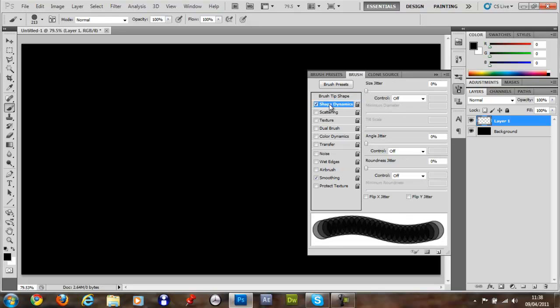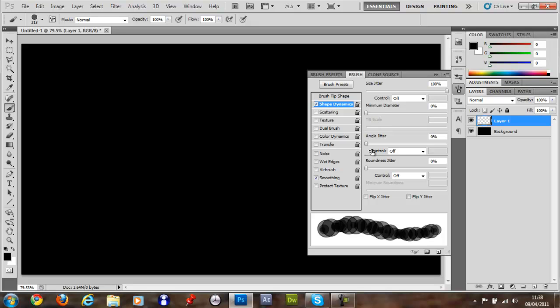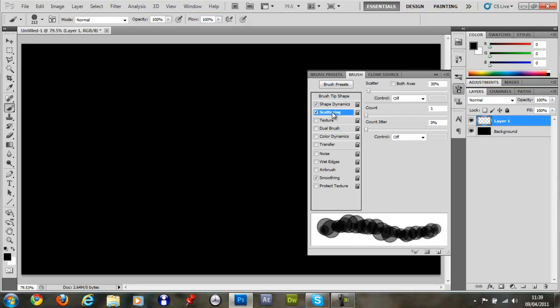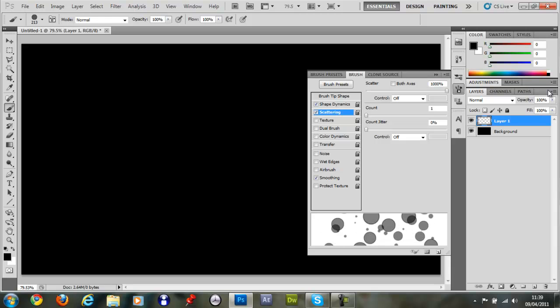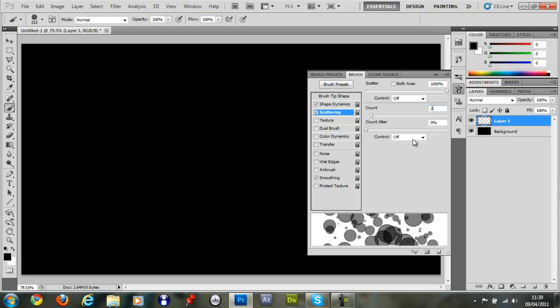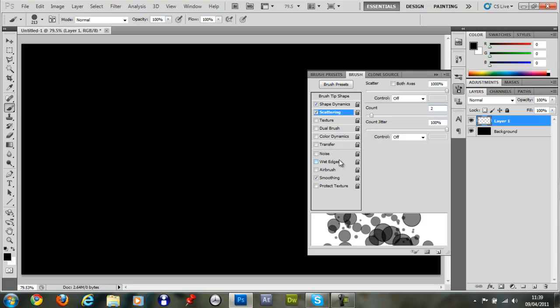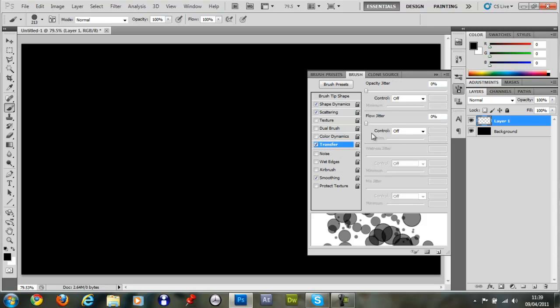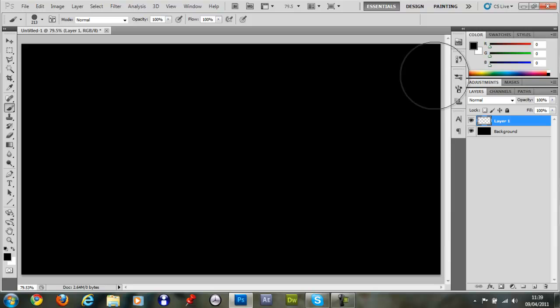So shape dynamics, size to 100. Scattering, about 1000. Count, so around 2. Count here, around 100. Transfer, put both these up to 100%.